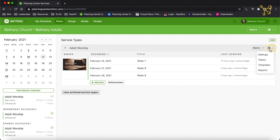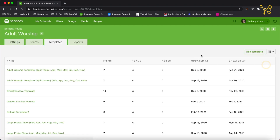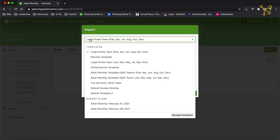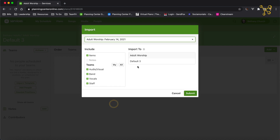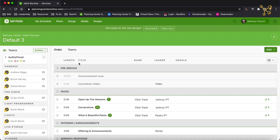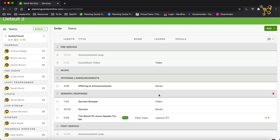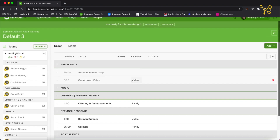I'm going to show you one more way to create a template. Go to the gear, click on Templates, Add Template, give it a name. Under Actions, I'm going to Import Template and choose Recent Plans. So I'm going to import everything from a recent plan into this template. I can then just remove all of the songs, and now I have my template ready to go.